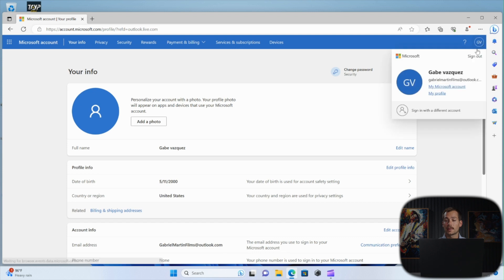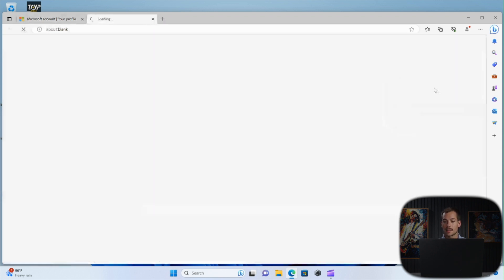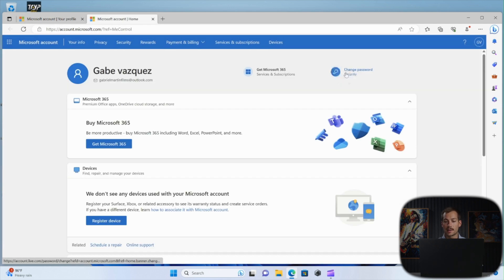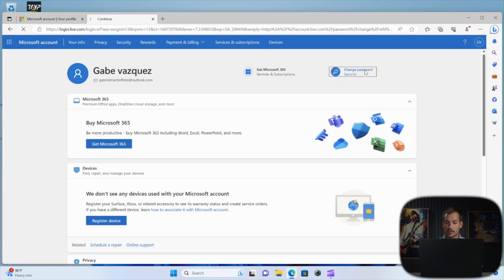And then in the top right, we're going to click on the little icon with our initials, and we're going to click my Microsoft account. Now, towards the top, a little bit off to the right, we have a button for change password. We'll click on that.